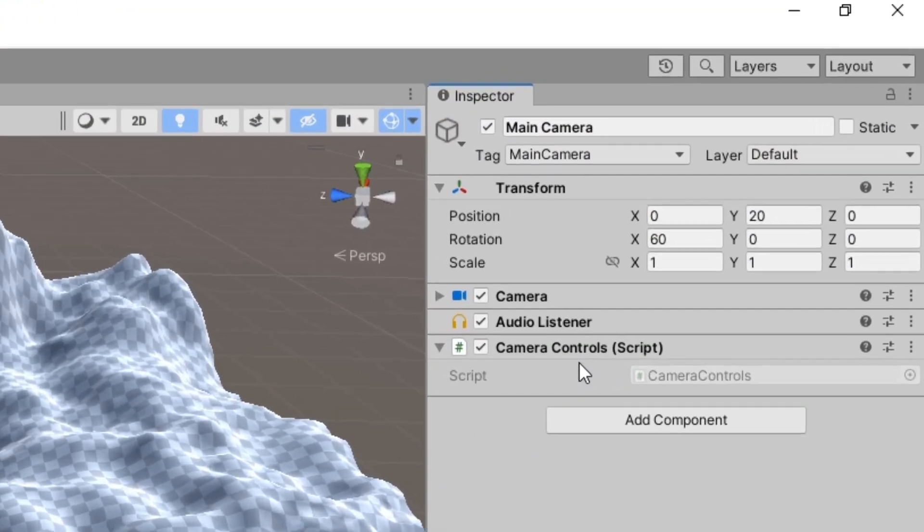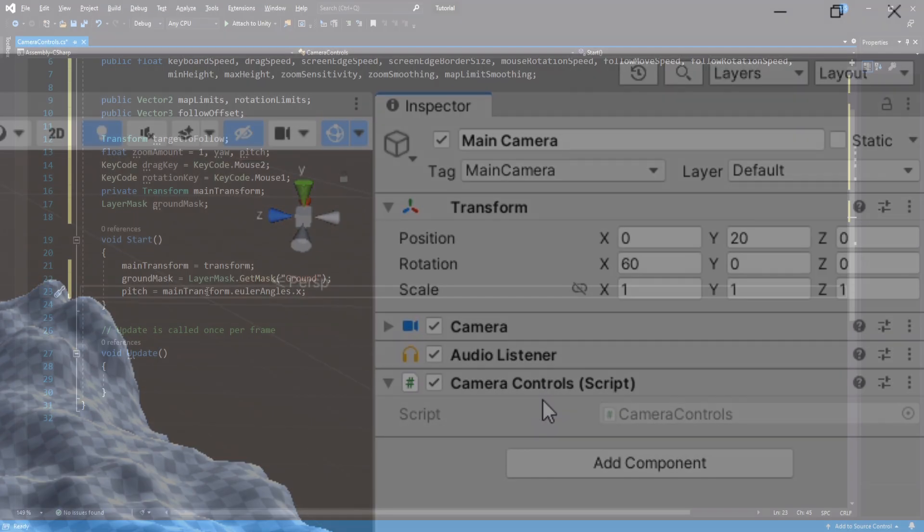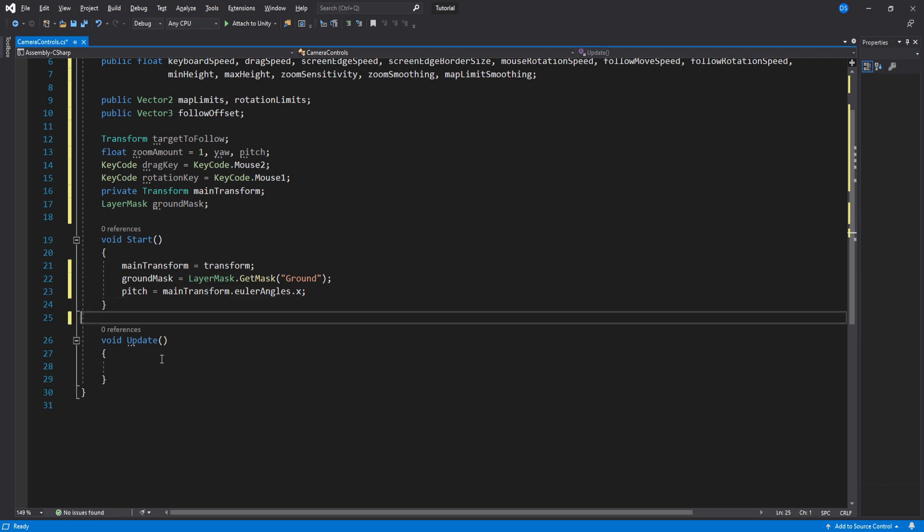Now if at start of the game your camera's X rotation is not zero, then we need to set the pitch to whatever value it is. In my case, my camera's rotation starts at 60 degrees, so I will set the pitch to my camera's X angle. We do this because the first time we press the rotation key, the camera's rotation will snap to pitch which is the X value and yaw which is the Y value. These are set to zero by default, so if your camera's rotation is not zero, set the pitch and yaw in here. I only have to set its pitch.